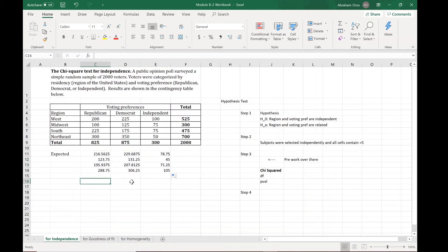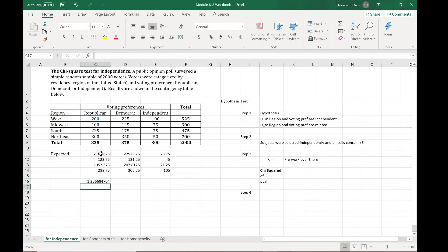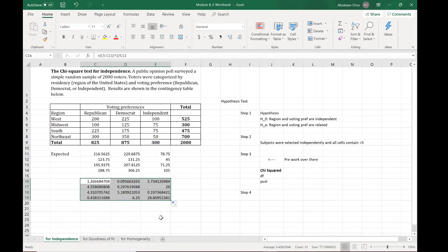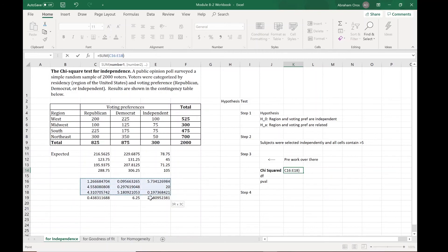Now we have to calculate the chi-squared for each of these. We're going to say equals, and remember it's the observed minus the expected counts. We're going to square that number and then divide all that by the expected counts. There is that number for that cell, and we're going to drag it over, drag it down, and we have the number for each of them.